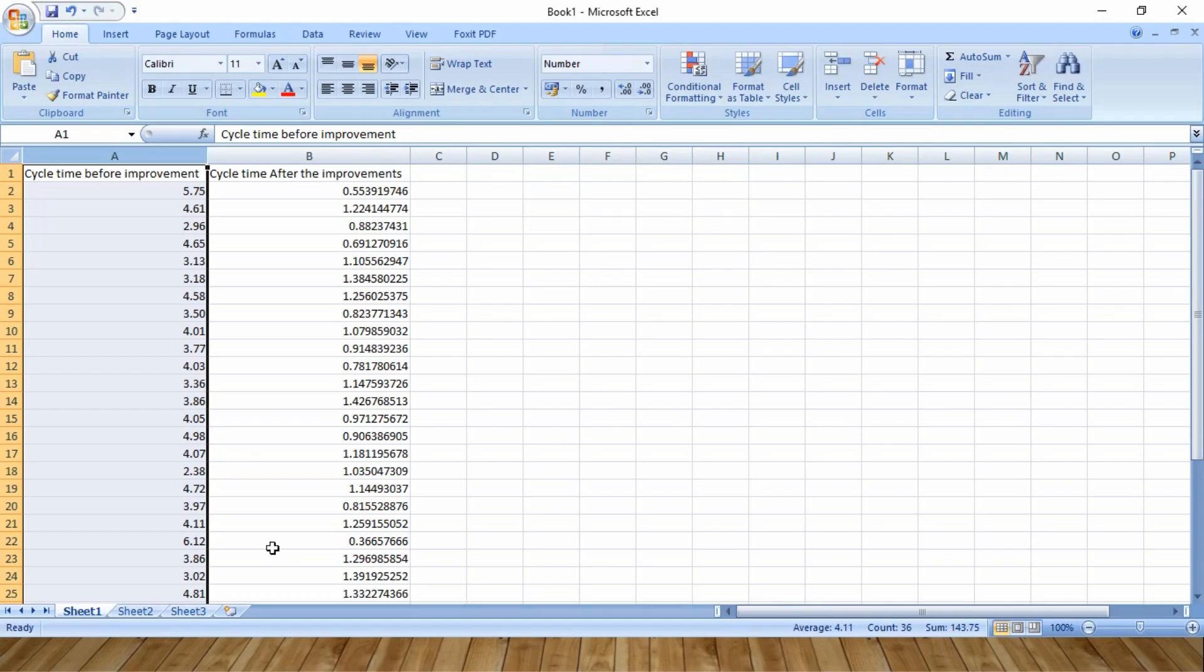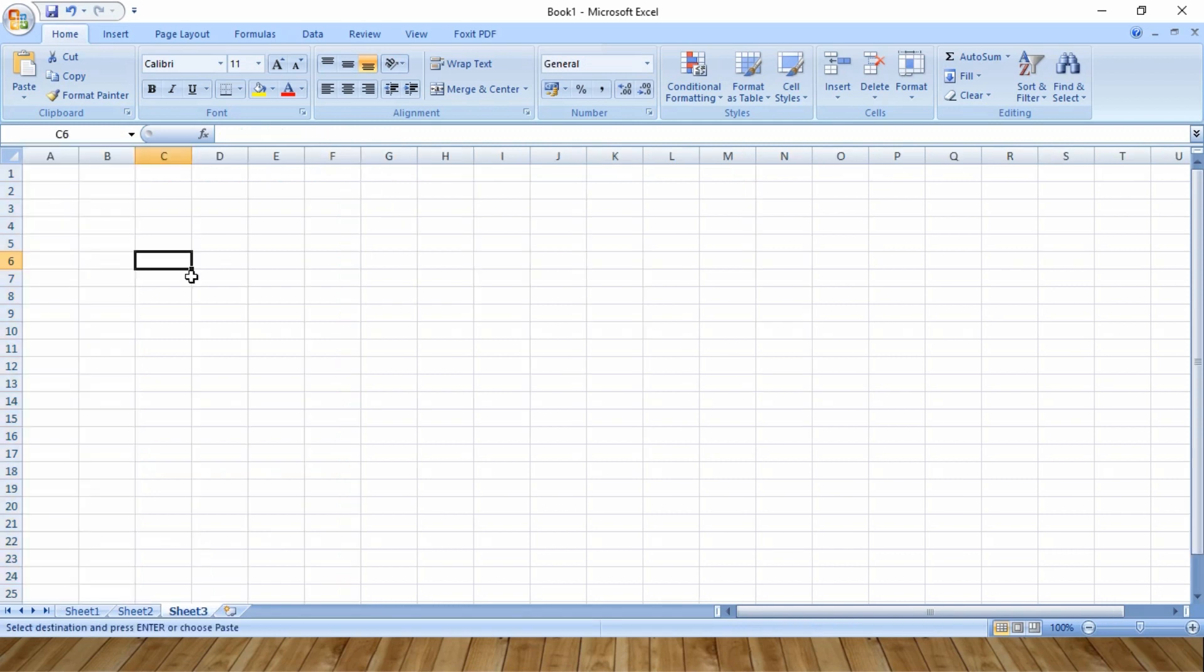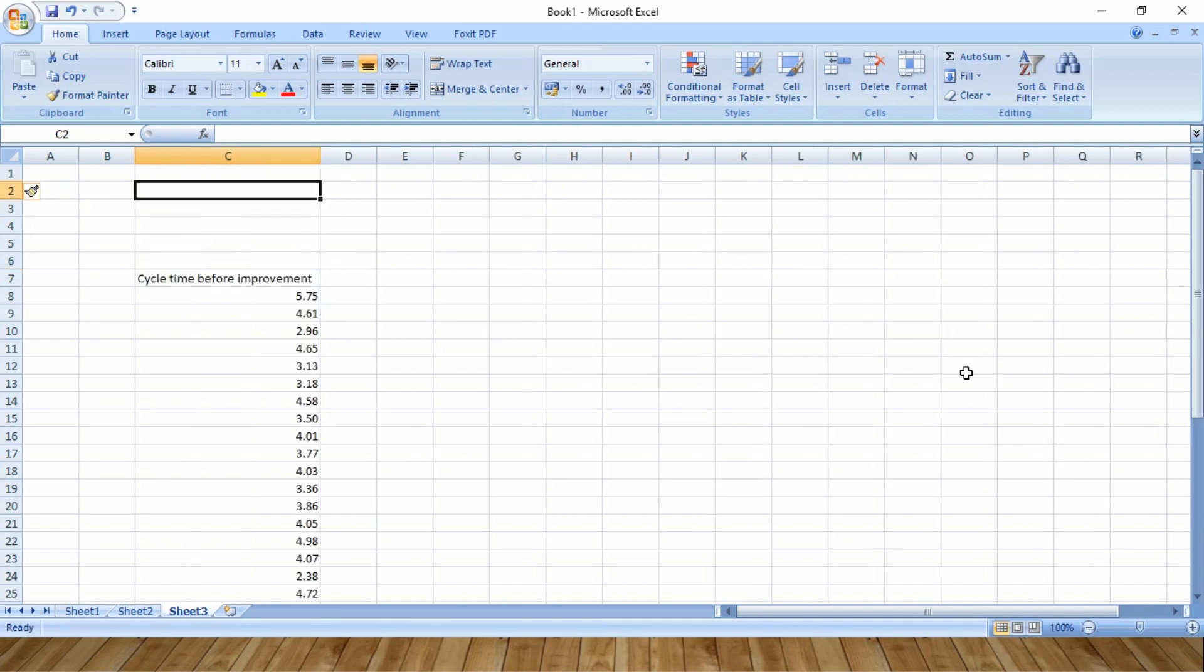So I have cycle time data before the project, and I am going to create a control chart on the same. I am copying and pasting that data on a separate sheet. The first step to create a control chart in Excel sheet, we need to calculate the average, which will represent the center line.